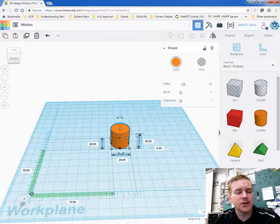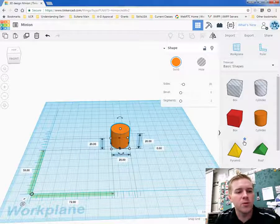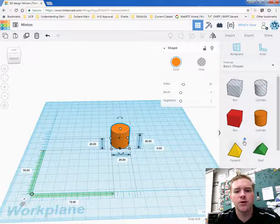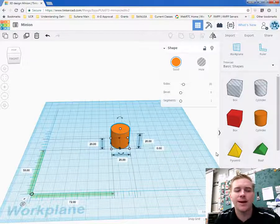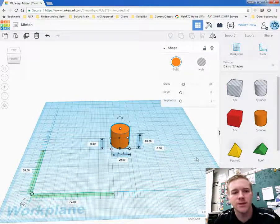In Tinkercad, it's all about the shapes. You're just putting the shapes on the board and you're connecting them together. And with all these different shapes, you make characters and 3D designs.